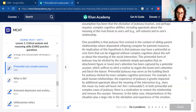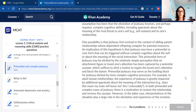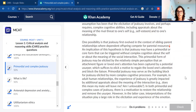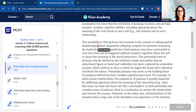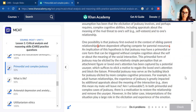'One possibility is that jealousy first evolved in the context of sibling-parent relationships, where dependent offspring compete for parental resources.' This one isn't that bad — if you're comfortable, you don't even have to break it up. We mostly know they're talking about jealousy first coming from sibling-parent relationships, which relates back to the discussion in the first paragraph about the debate over jealousy's origin.